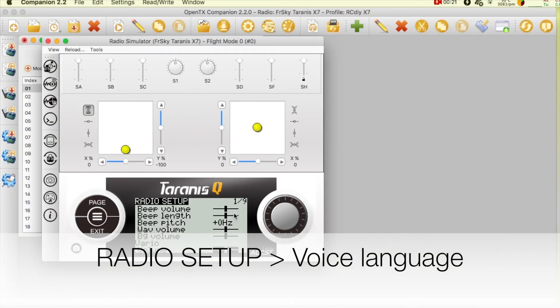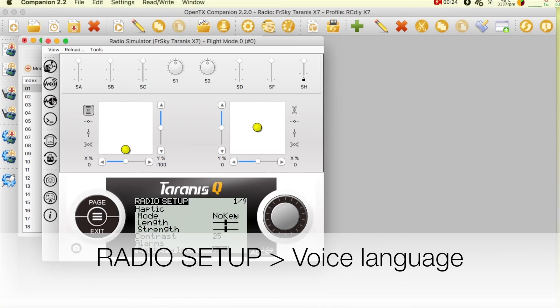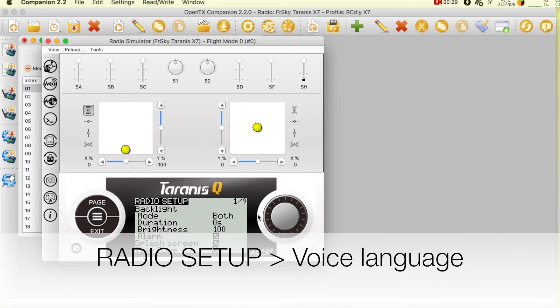The language that OpenTX uses is set on the radio setup screen.